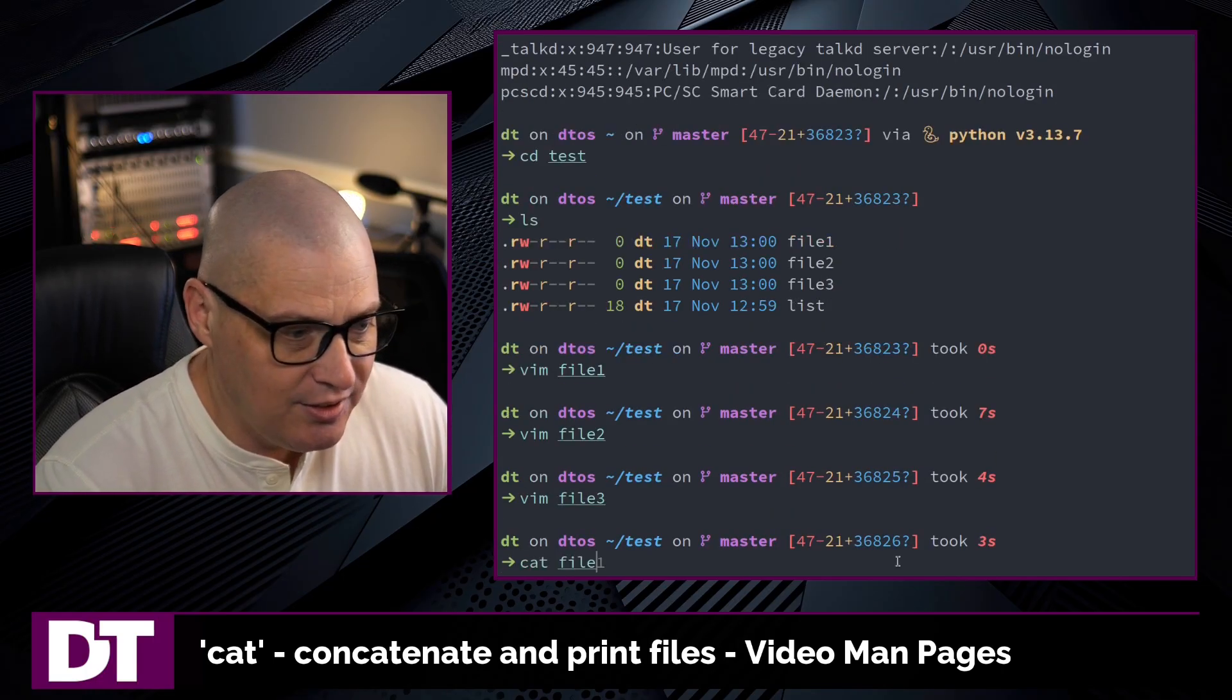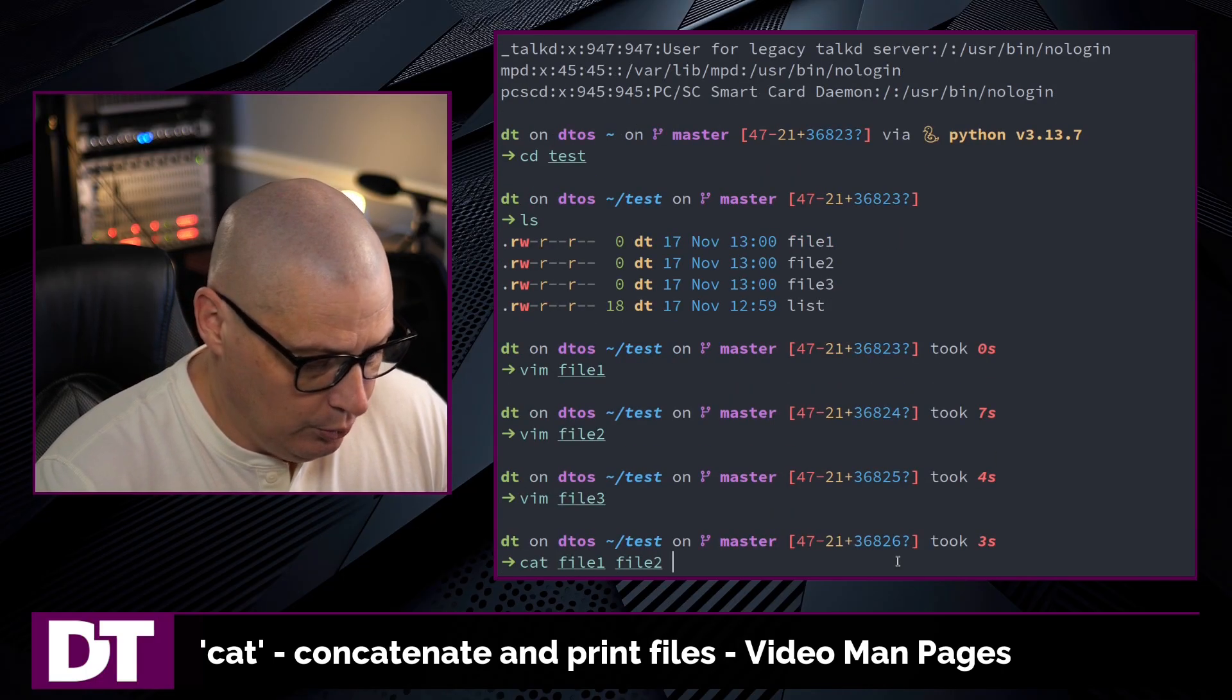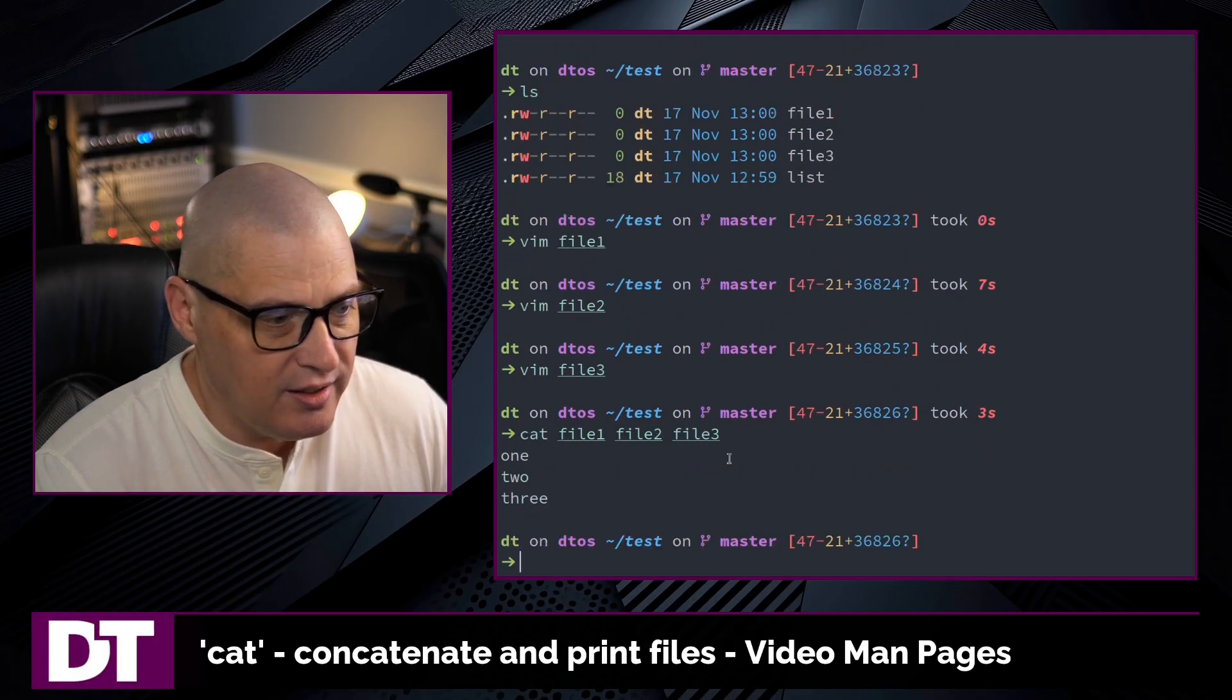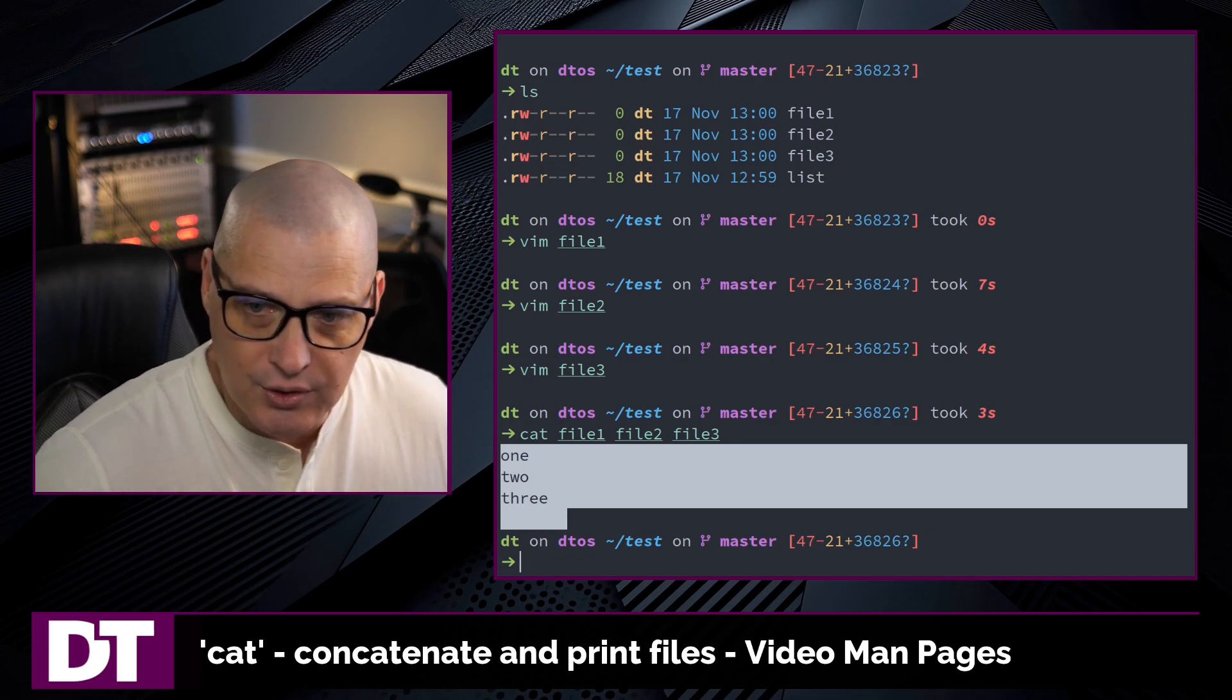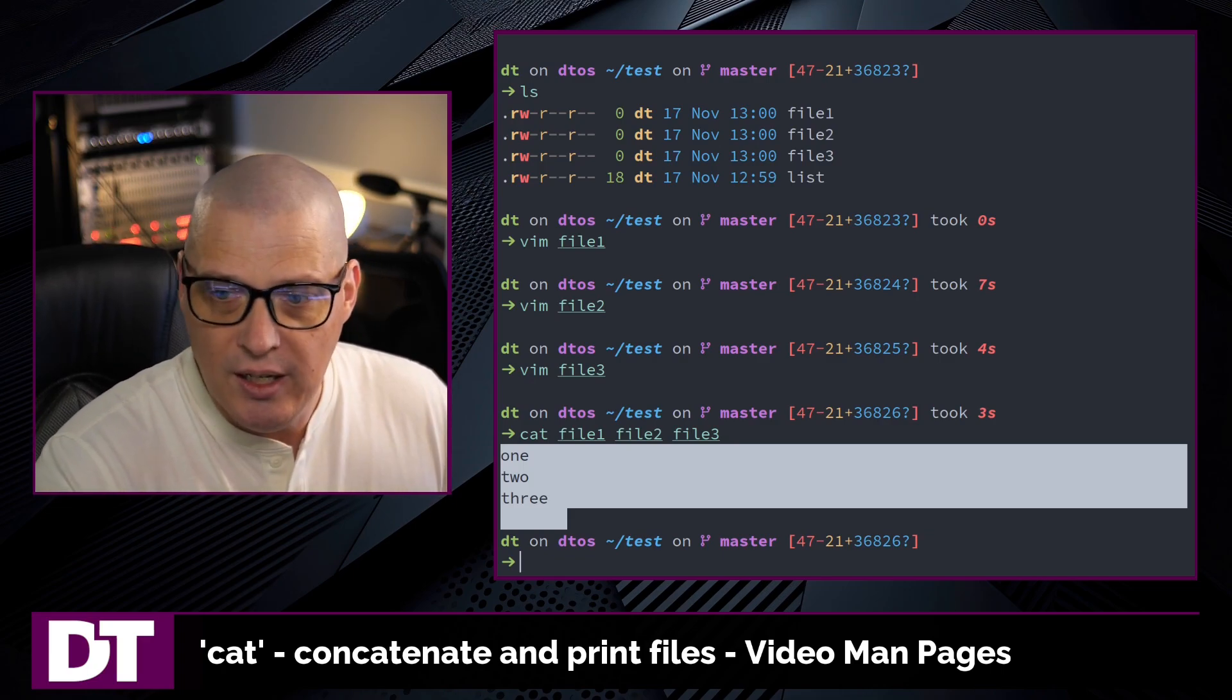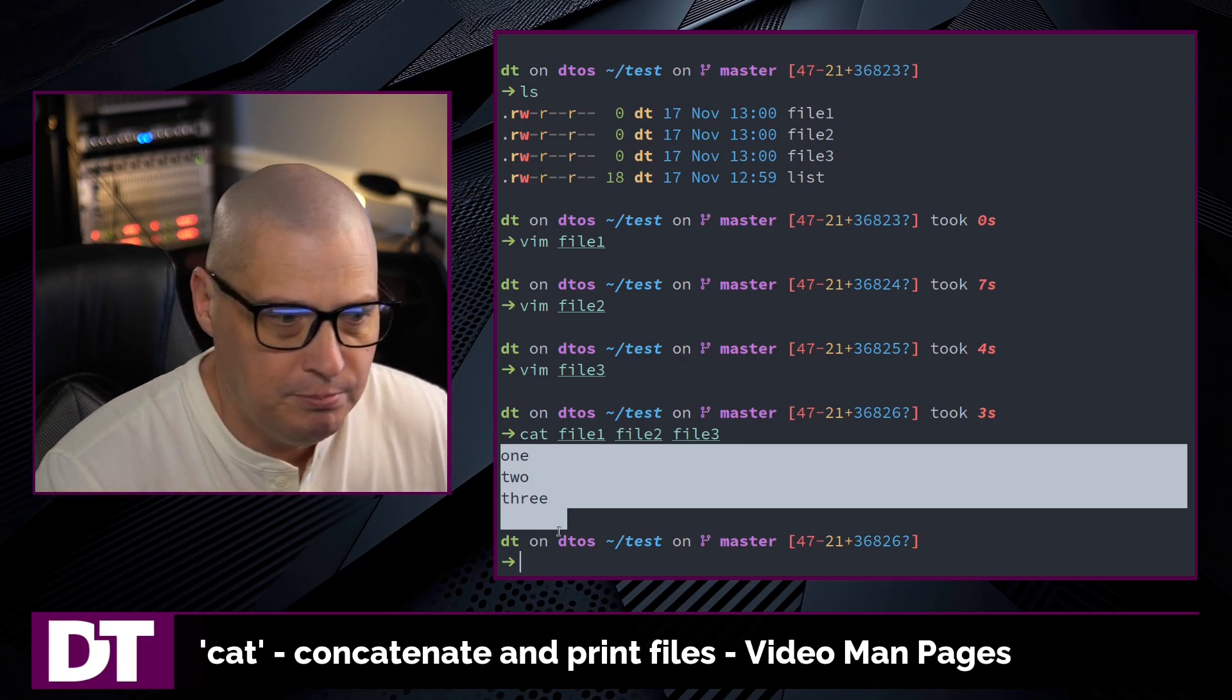Now let me cat file 1, file 2, and file 3, and you see what it did there? It printed the contents of all three files. It concatenated them together into one output.